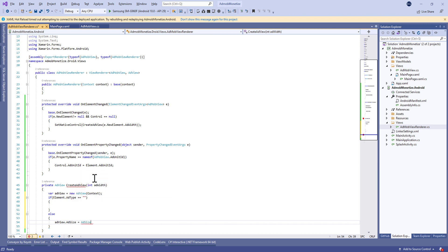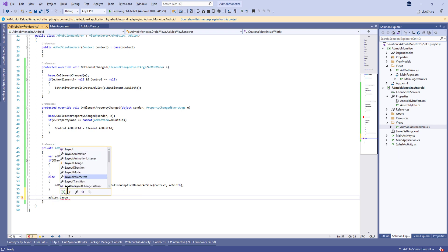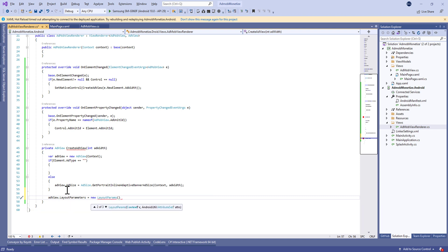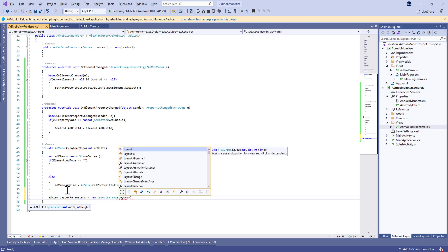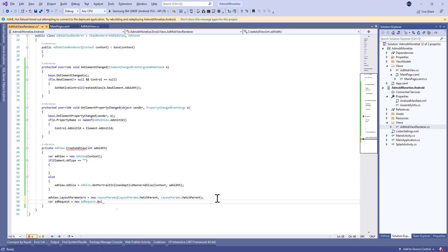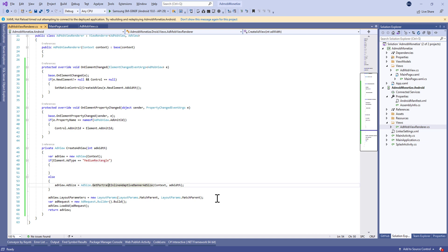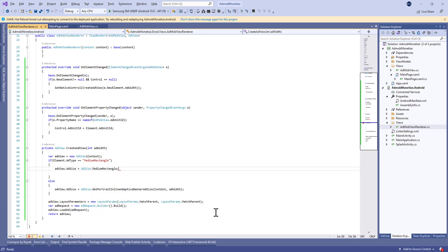We check if element.AdType equals SmartBanner and set the size accordingly. Otherwise, we set adView.AdSize to AdSize.GetPortraitInlineAdaptiveBannerSize so the banner adapts to the parent container. Then we set adView.LayoutParameters to new LayoutParameters matching the parent for width and height. Finally, we build the AdRequest using new AdRequest.Builder().Build(), load the request, and return the adView.